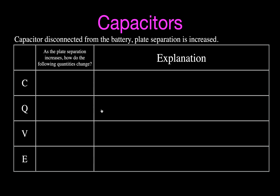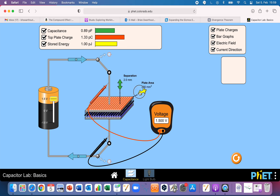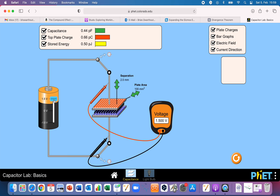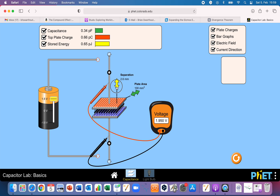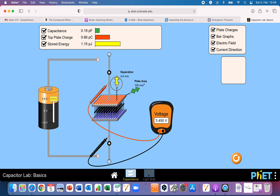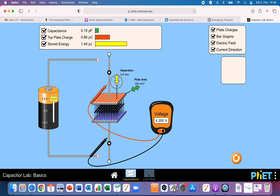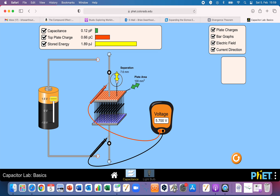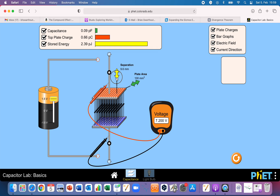Now we're going to do the same with the capacitor charged and then disconnected from the battery. We'll start with a fully charged capacitor at 1.5 volts, then click to disconnect the capacitor from the battery. The charge will stay there. When we now increase the plate separation, the capacitance decreases, the charge has nowhere to go so it remains the same, the voltage increases as we pull those plates apart doing work, and the electric field strength remains the same.